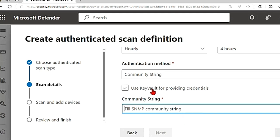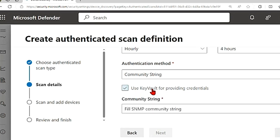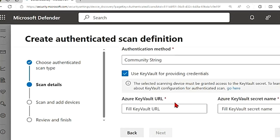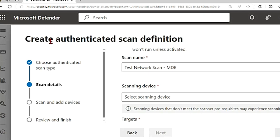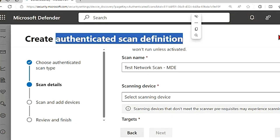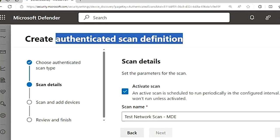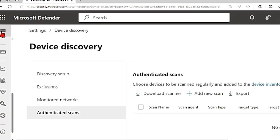Then there is authentication method. You can choose from these following options. I'm choosing community string and give the string value here. You can also use Azure Key Vault for providing credentials. If you manage your credentials in Azure Key Vault, you can enter the Azure Key Vault URL and Azure Key Vault secret name to be accessed by the scanning device. So this is how you set up a new scan in authenticated scans.